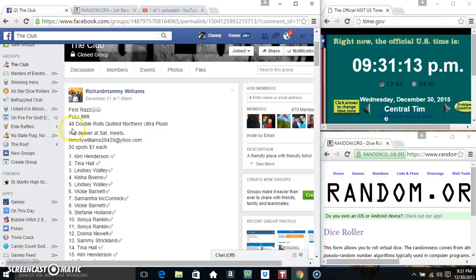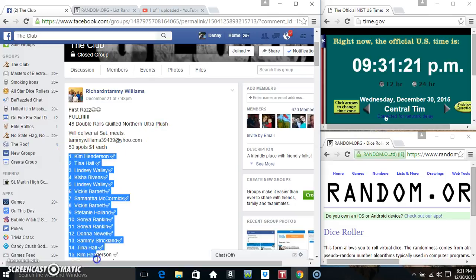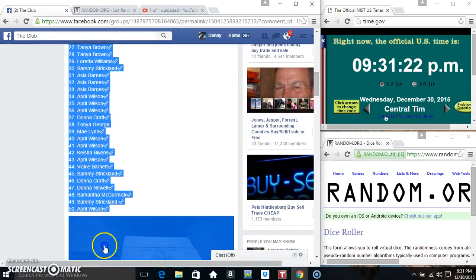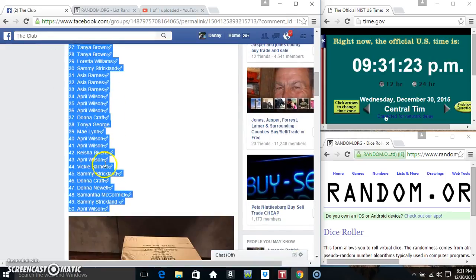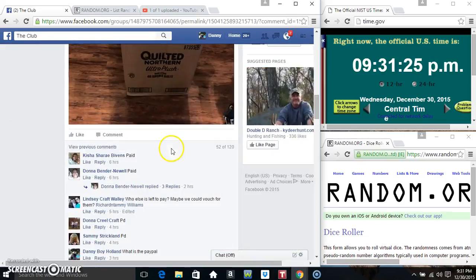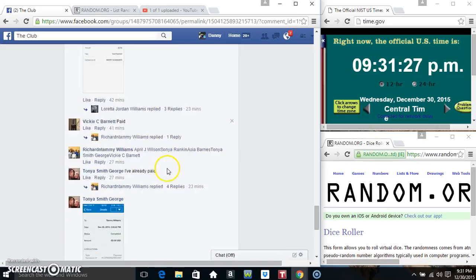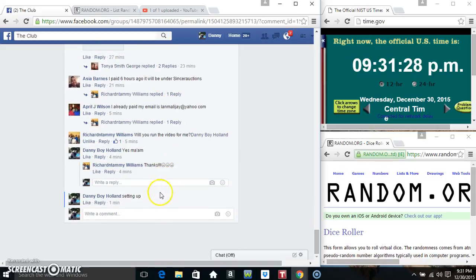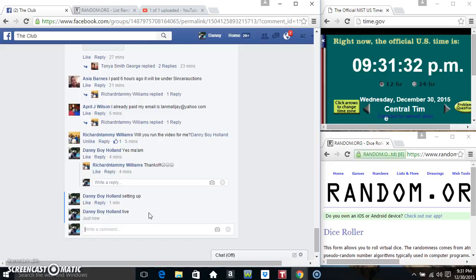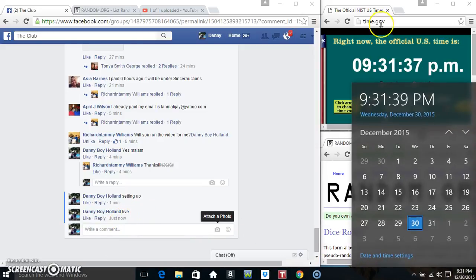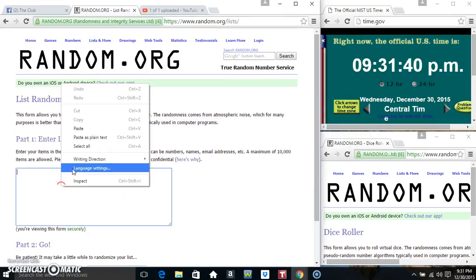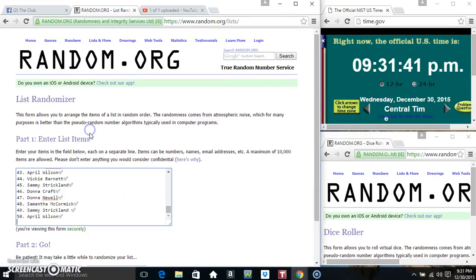Hey everyone, this is the 48 double rolls of Quilted Northern Ultra Plus for Richard and Tammy Williams. Copy our list, live 931, paste our list.